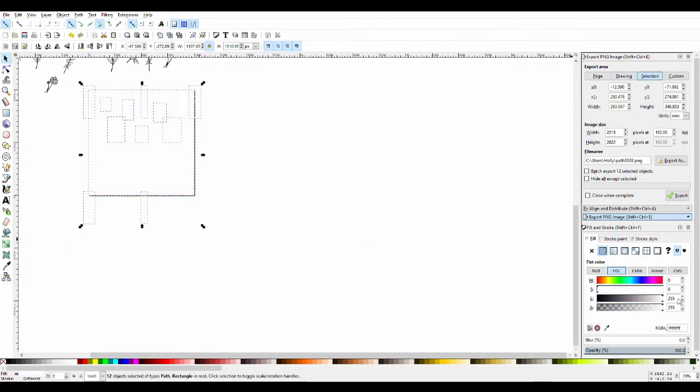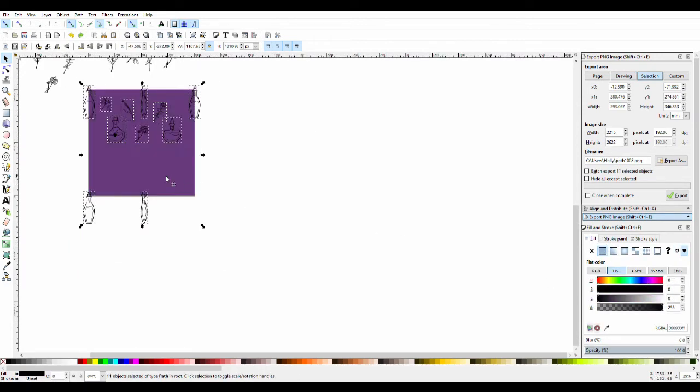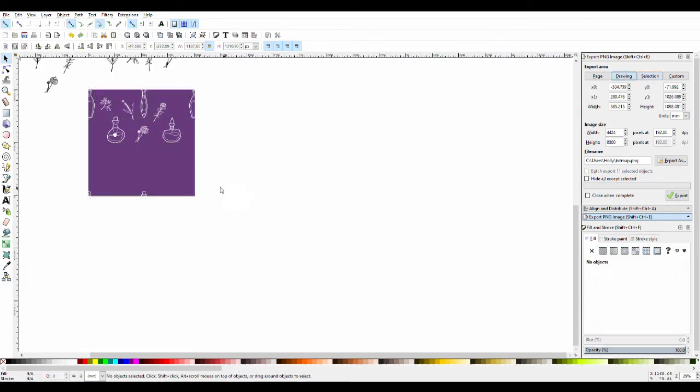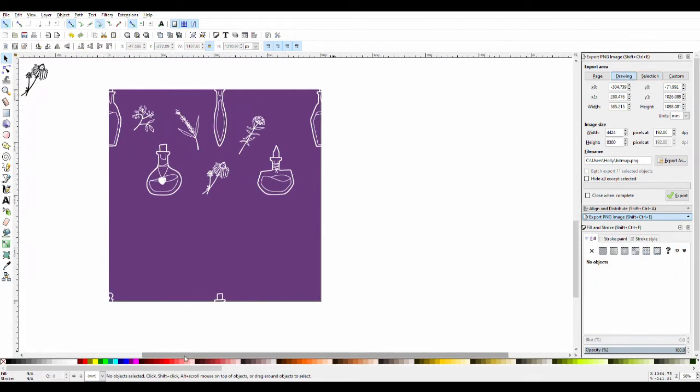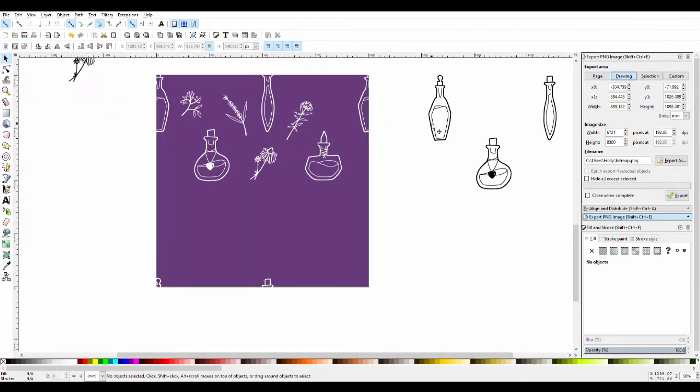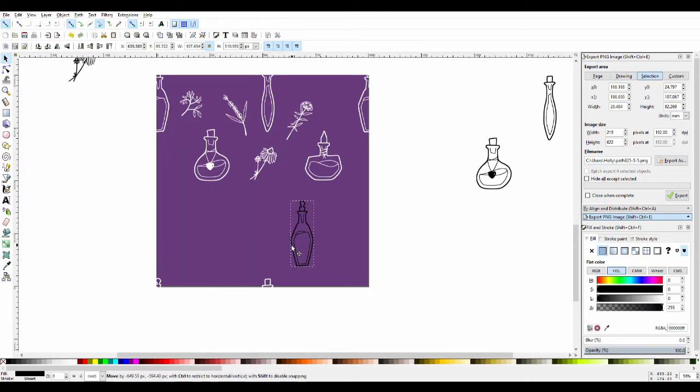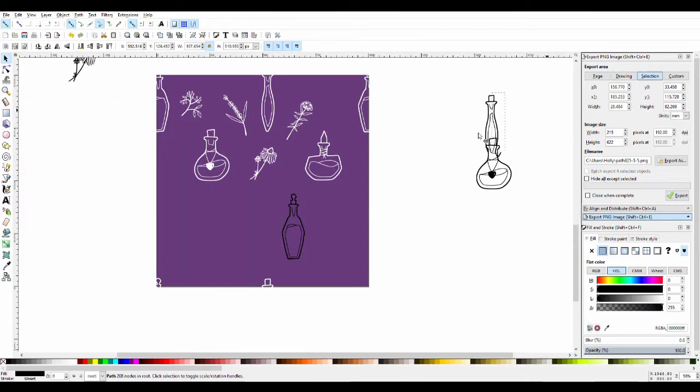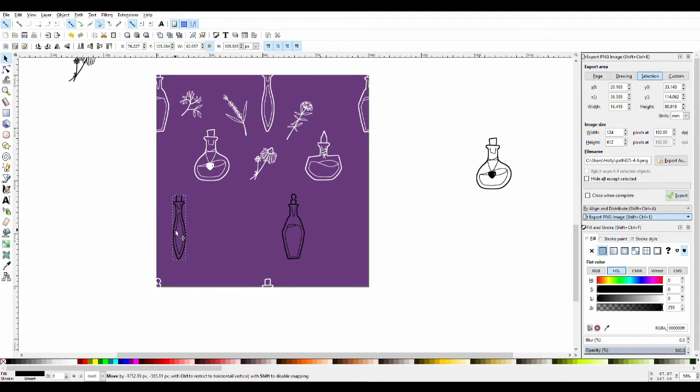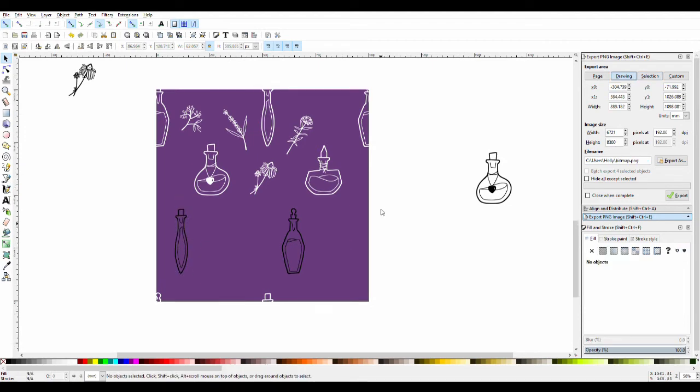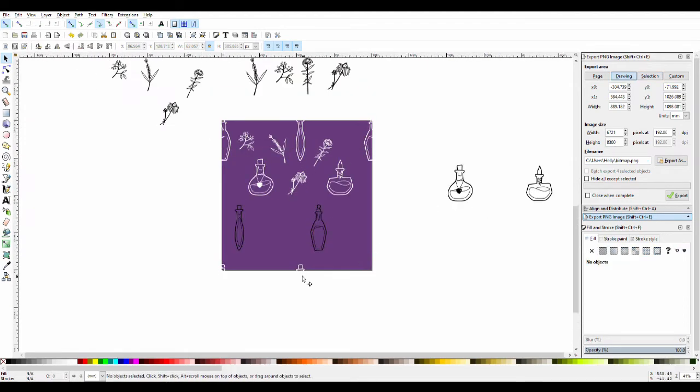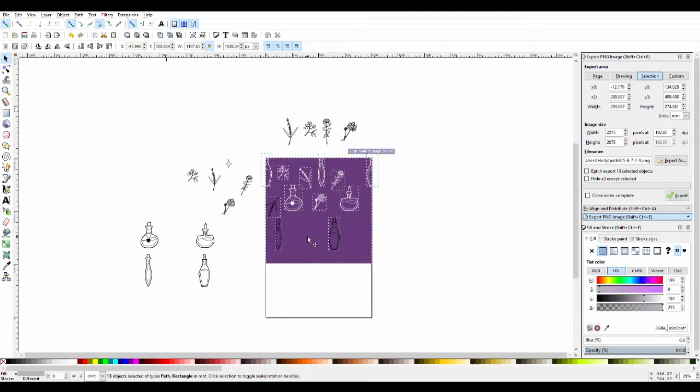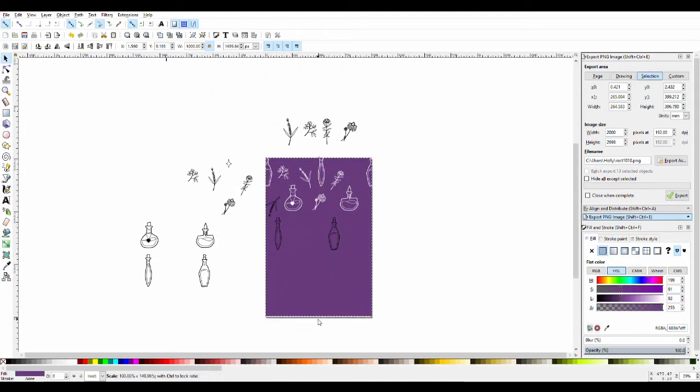If something's coming off the edge, you want the piece that's off the edge to be the piece that's on the opposite side. I hope that makes sense.